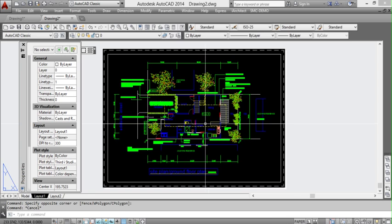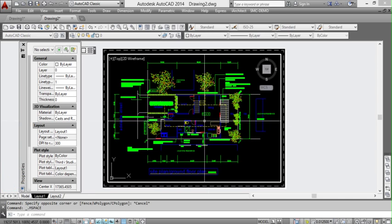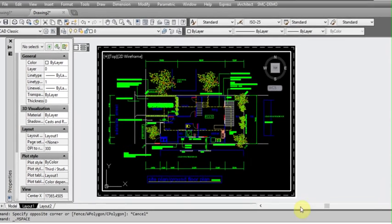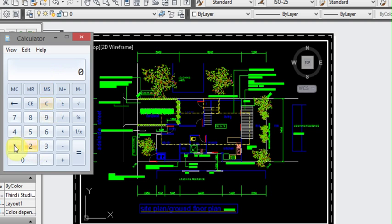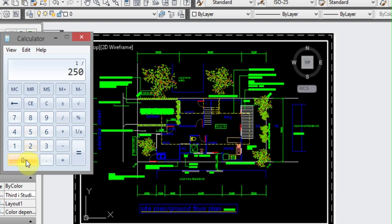So what you need to do is double click inside your viewport and we get our calculator open again. And say 1 divided by 250 this time, so that would be a scale of 1 to 250.